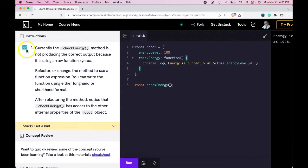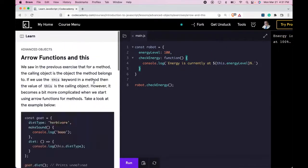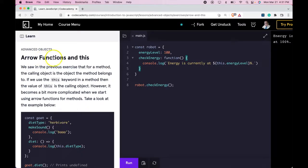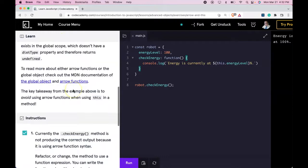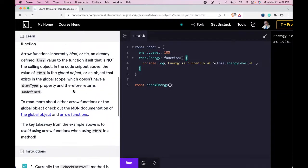We do pass and we get that 100%. So the main thing that we're learning here is how arrow functions and this react to each other. And as it said down here,